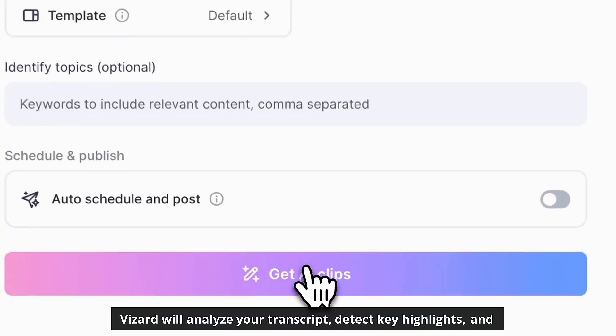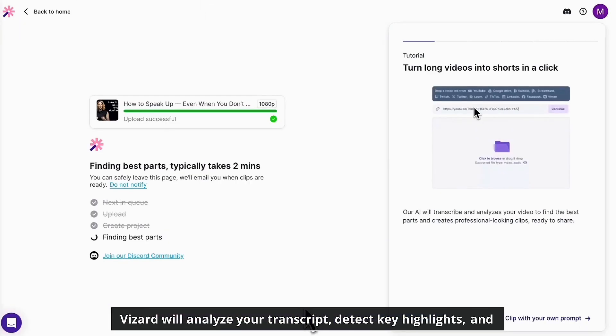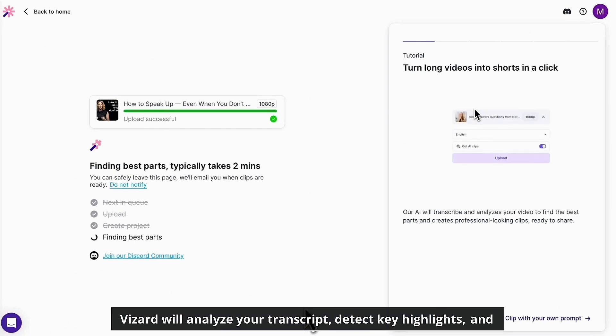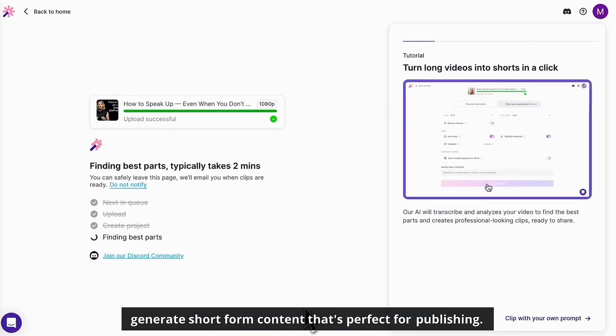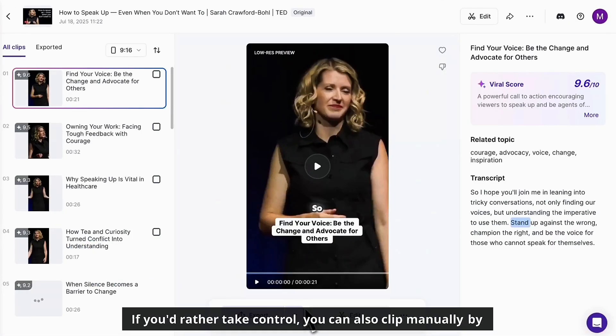VizArt will analyze your transcript, detect key highlights, and generate short form content that's perfect for publishing.